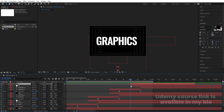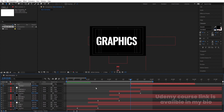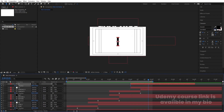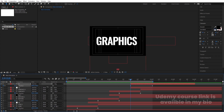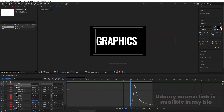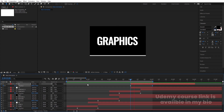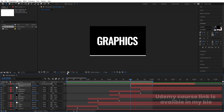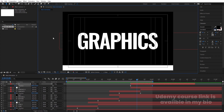Follow the same procedure for the 'I' layer — select it, press P for position, create a keyframe, create another keyframe further along, and bring it downward. Select those keyframes, hit F9, go to the Graph Editor, select the graph, hold Shift, and move the handle. Now you'll get this kind of bouncing animation for all text layers.